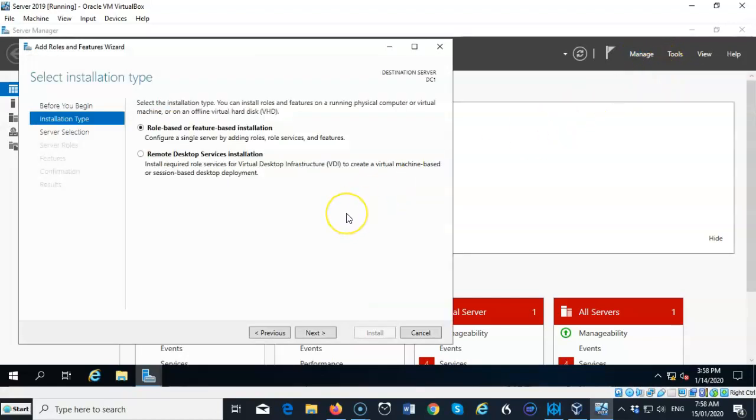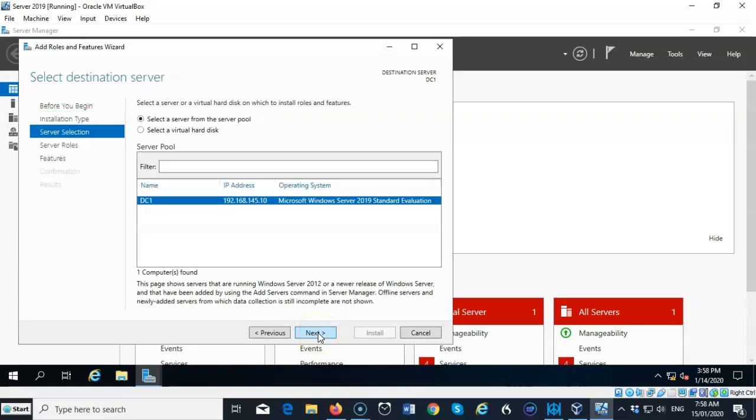When the wizard opens up, we're going to just accept the defaults, role-based or feature-based installation, and we're going to say next. We're going to make sure that we have the right server selected if we have more than one server currently configured to be managed by Server Manager on this machine. I only have one server, so we're good to go. I'll click next.